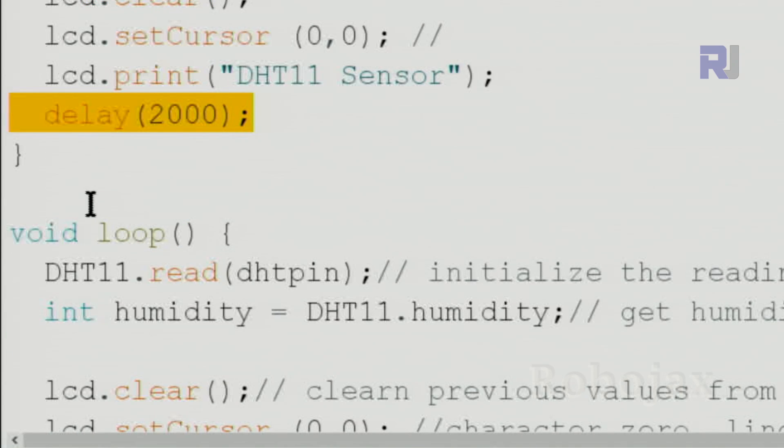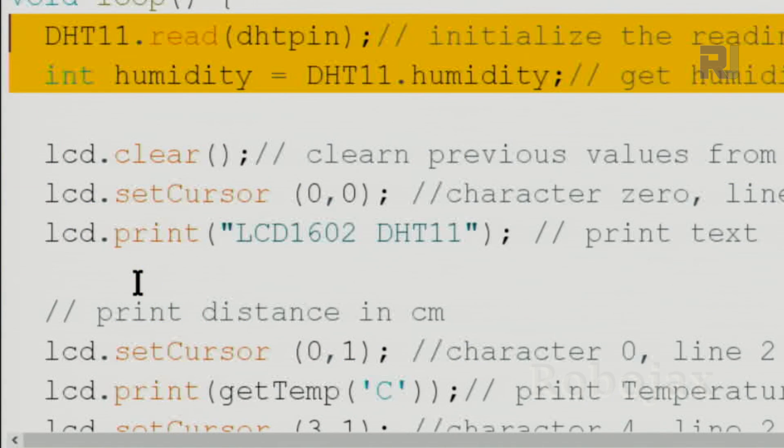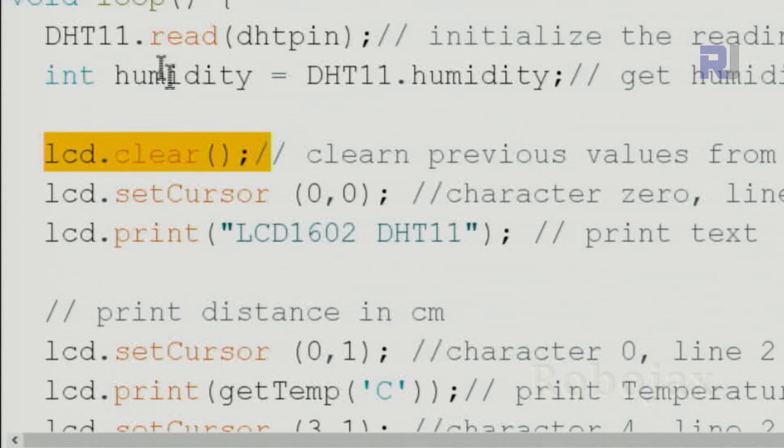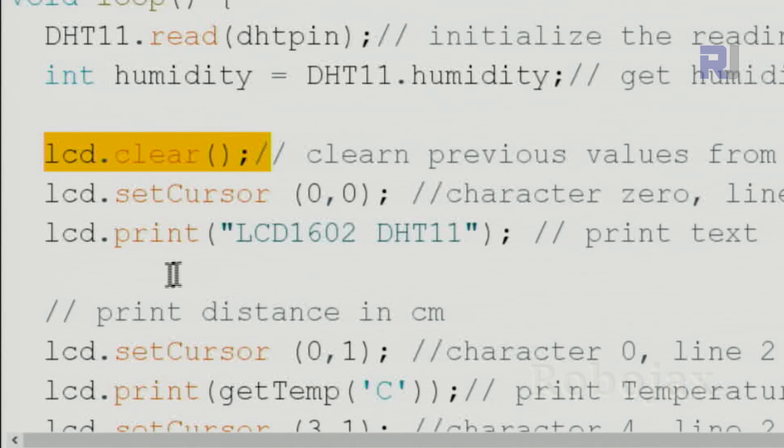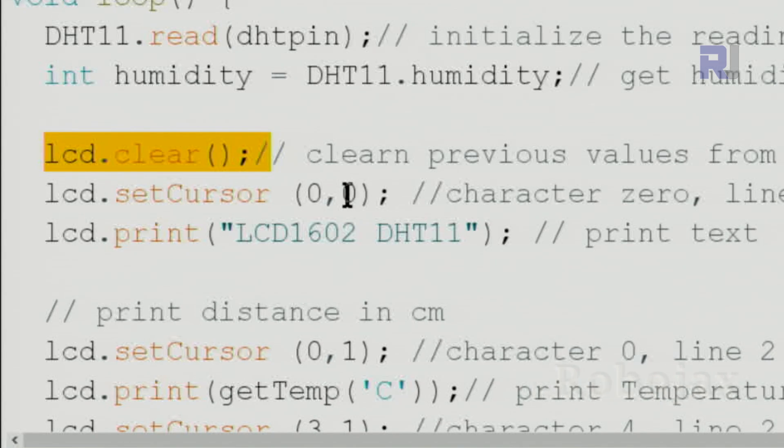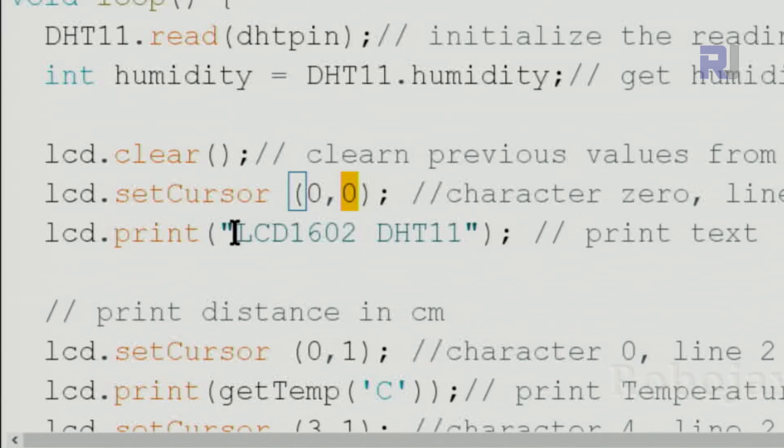Inside the loop this is the same as before that I explained with the module. This clears the screen from previous value because we have a loop and continuously it displays the value. Then we set the cursor at zero zero, line zero character zero, line zero, and we'll print this text.